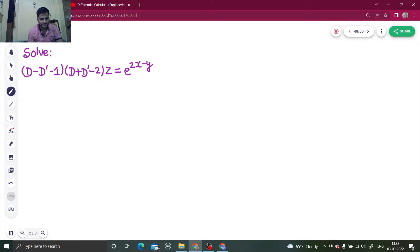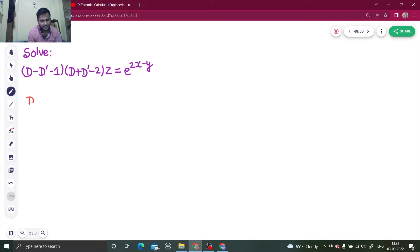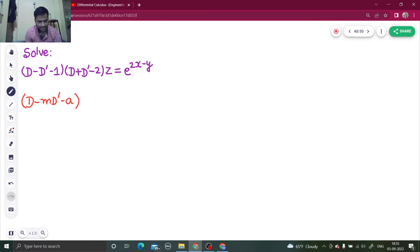So what do you do in this type of question? We compare each factor with the form D minus mD' minus a. So we will compare each factor with D minus mD' minus a.